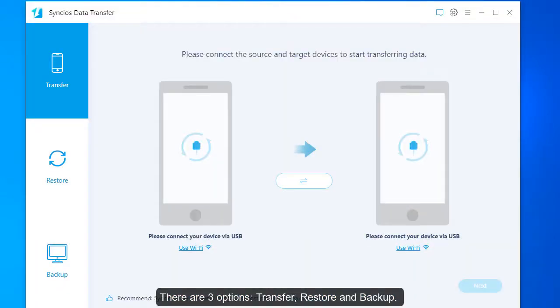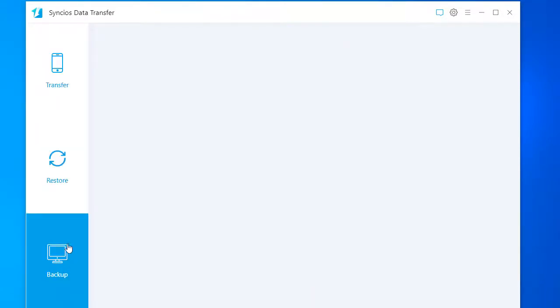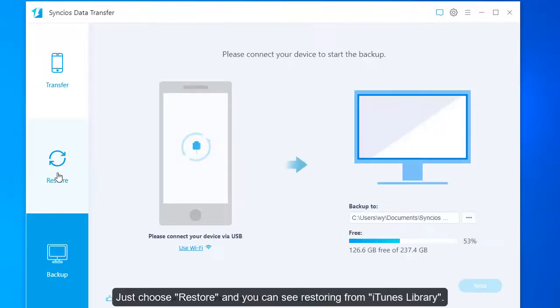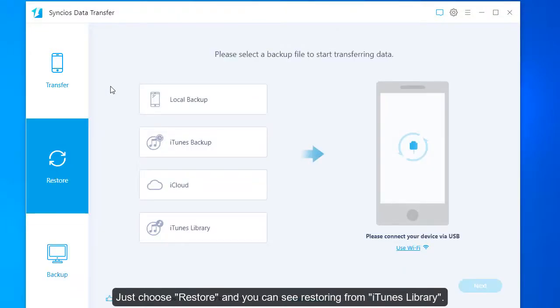There are three options: transfer, restore, and backup. Just choose restore and you can see restoring from iTunes library.